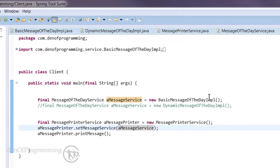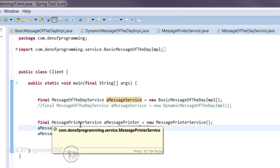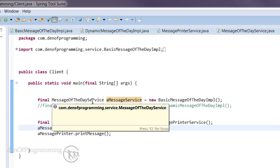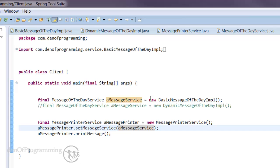Everywhere else we're talking only to interfaces. As far as the message printer service is concerned, all it knows is it's talking to a message of the day service. It doesn't know what the underlying backing concrete class or implementation class is.